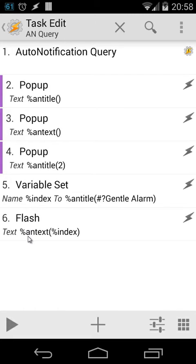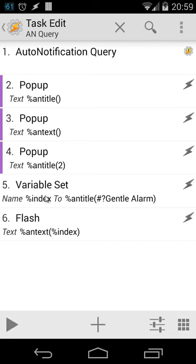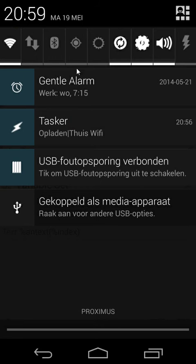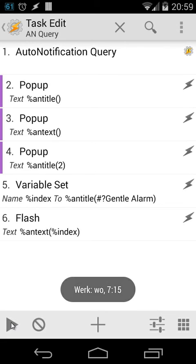Then we're going to flash the %antext of Gentle Alarm. We're going to use that variable %index here. As we know and we tested before, Gentle Alarm is the second variable. In this case, %index would be number two, and we're going to flash %antext number two, and %antext would be Work, Wednesday 7:15. Let's try this. It will give us the right result.